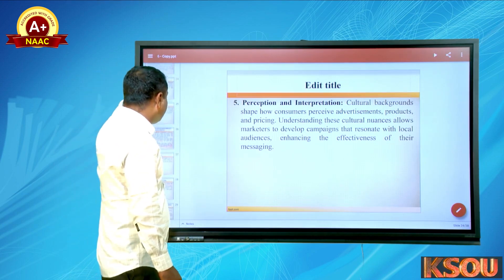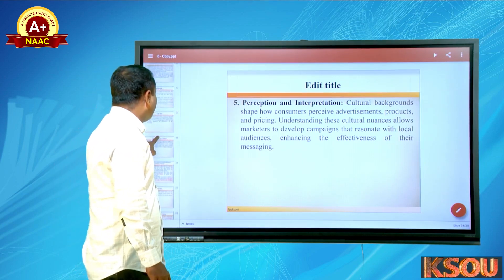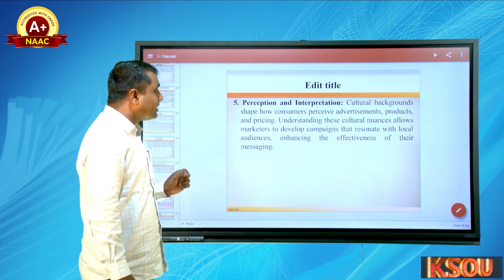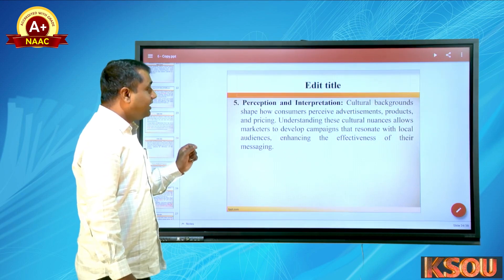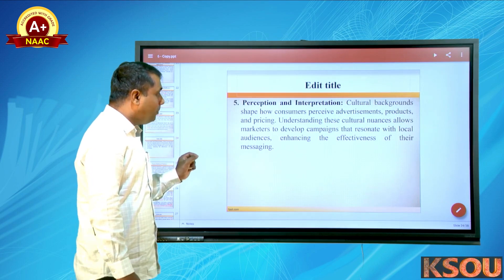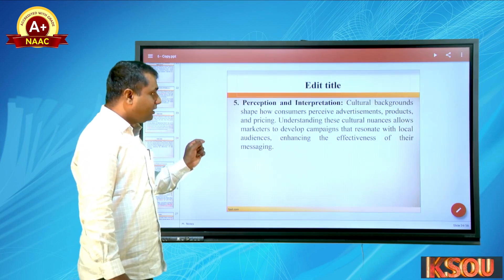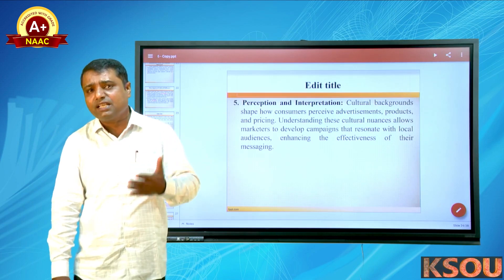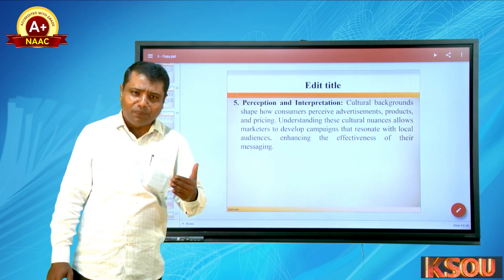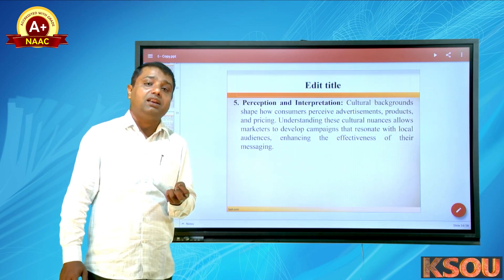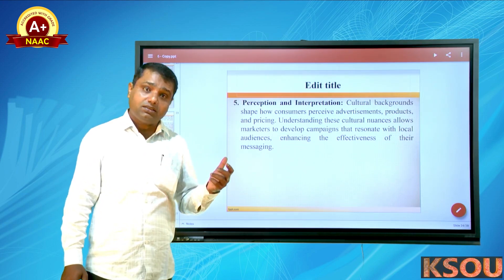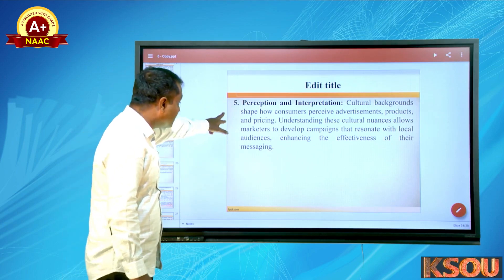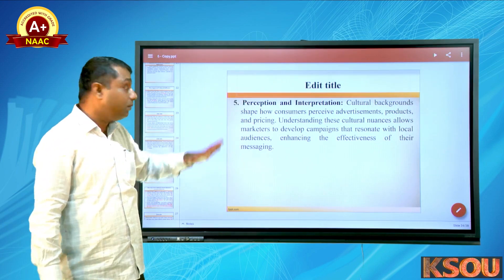The final aspect is perception and interpretation. Cultural background shapes how consumers perceive advertisements, products, and pricing. Understanding these cultural nuances allows marketers to develop campaigns that resonate with local audiences, enhancing the effectiveness of their messaging. When a company gives an advertisement, how an individual or family perceives that advertisement — whether the product is seen as good or bad — is what we call perception and interpretation.